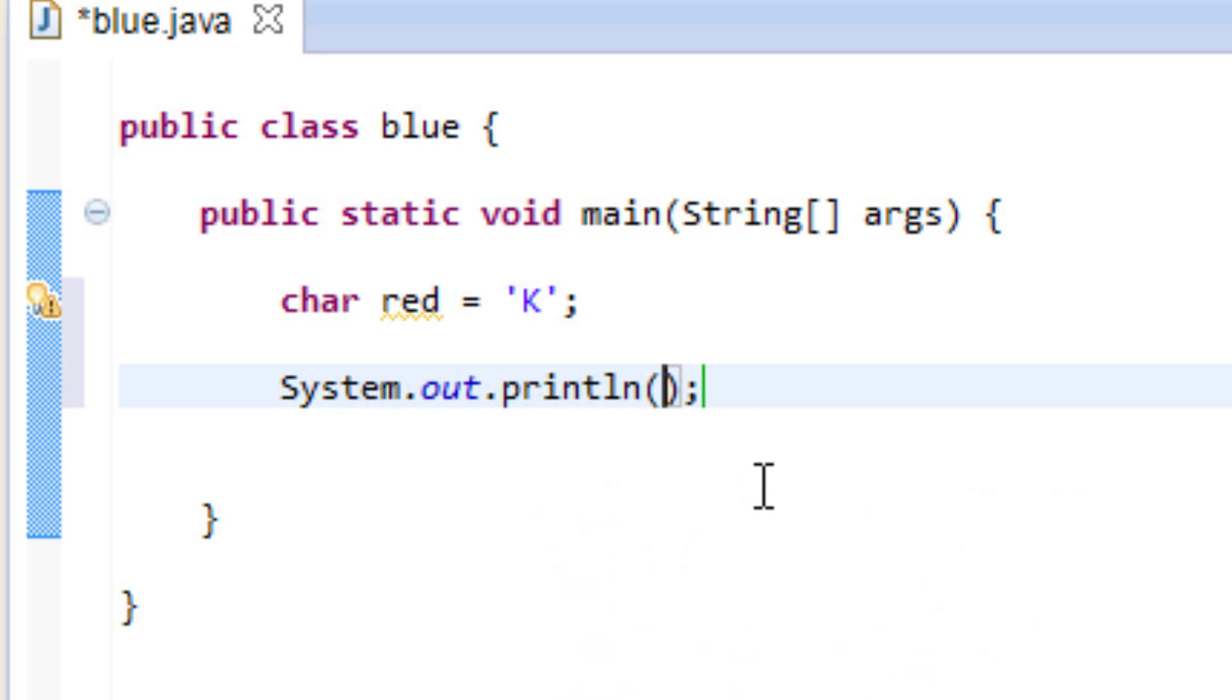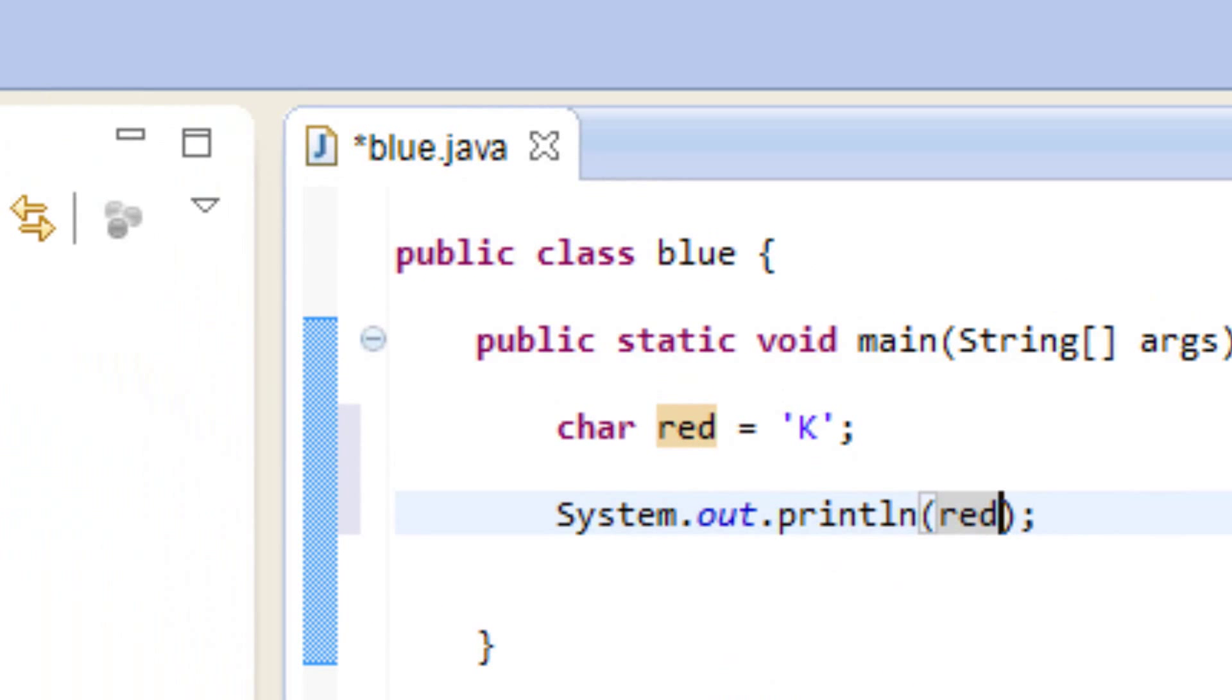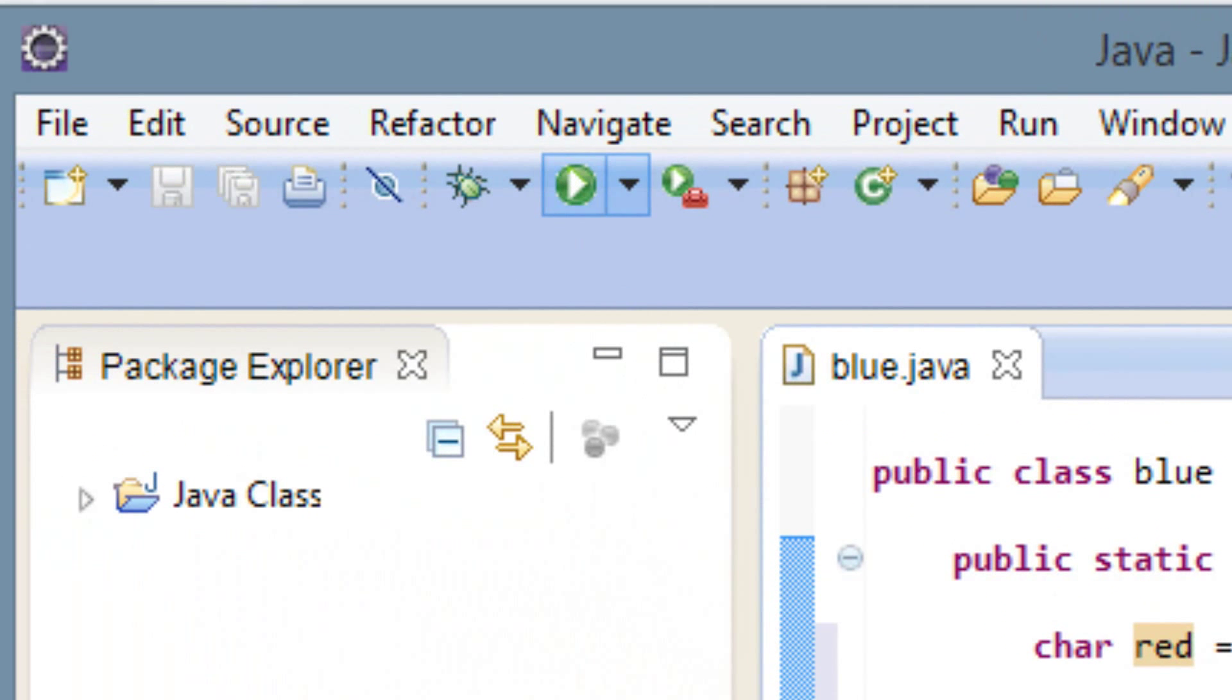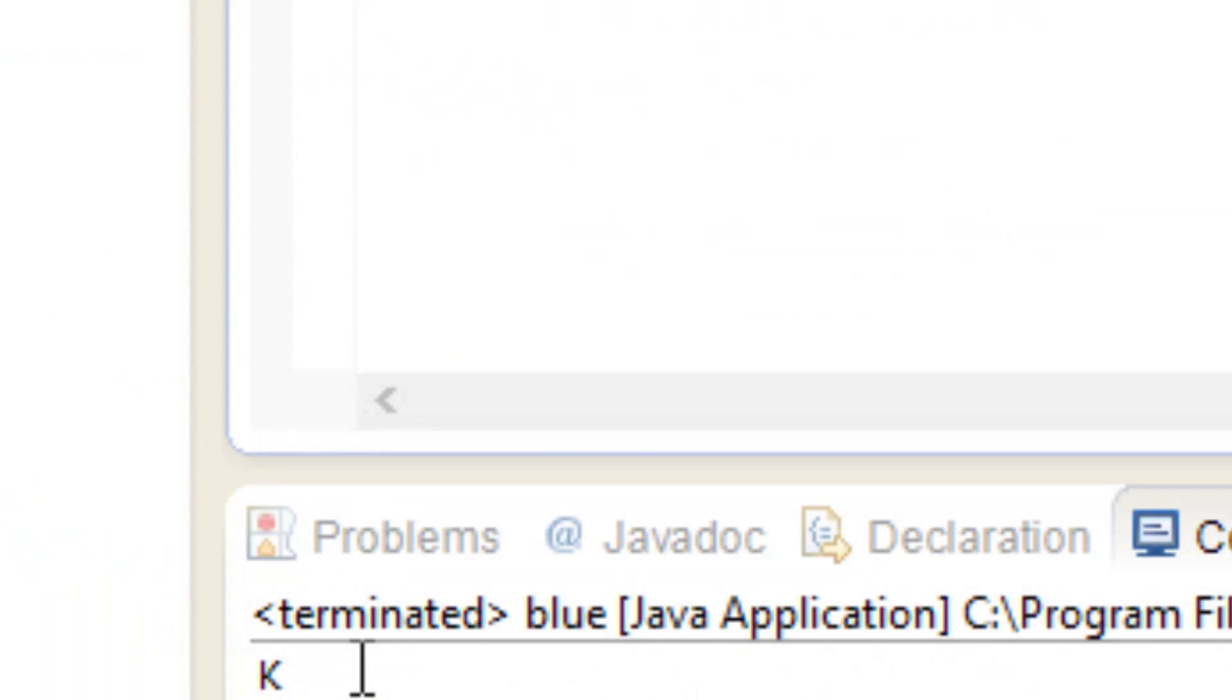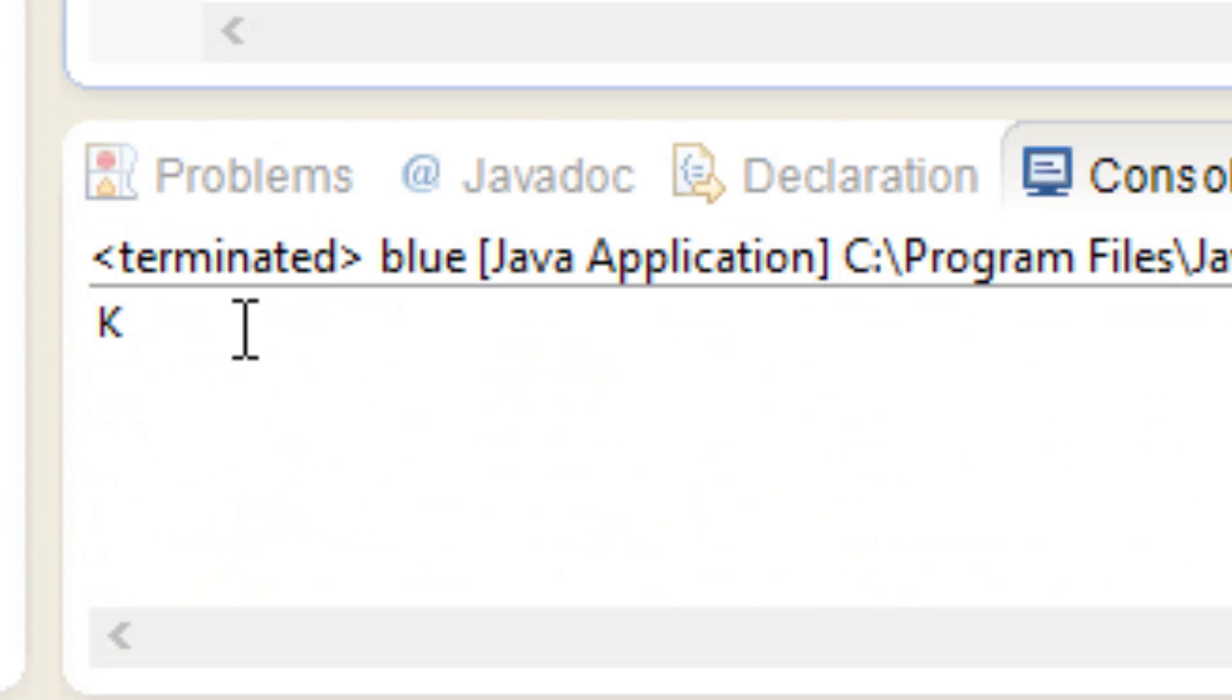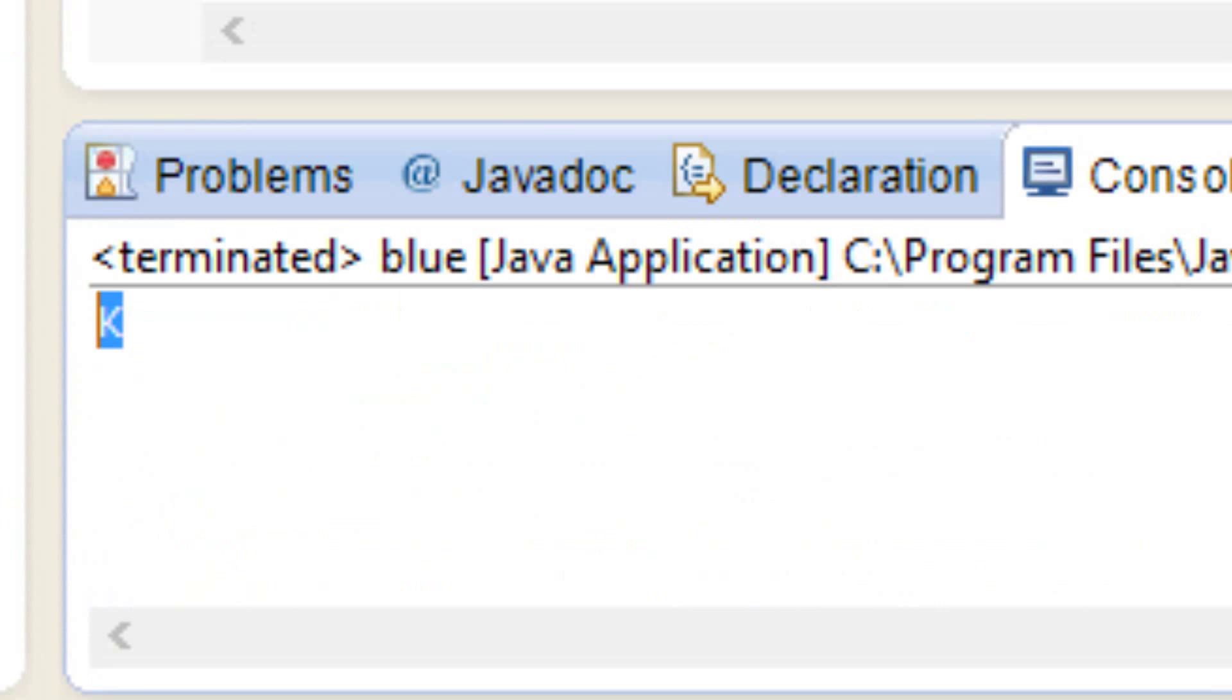In between this open and close parentheses we're going to type in our variable that we want to print out on the screen and our variable name is red. So let's just type in red in here and let's hit play and see what happens. Now as you can see it printed out K down here.